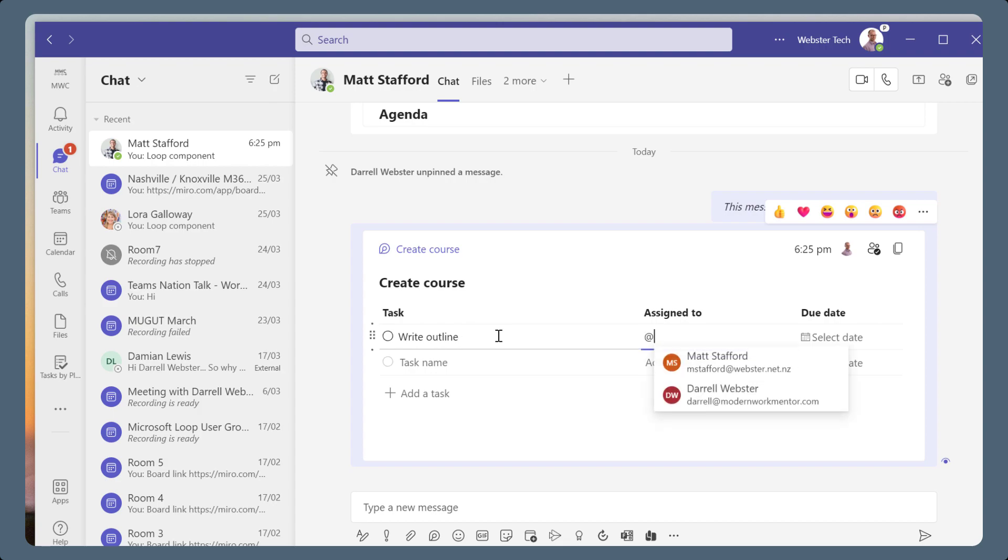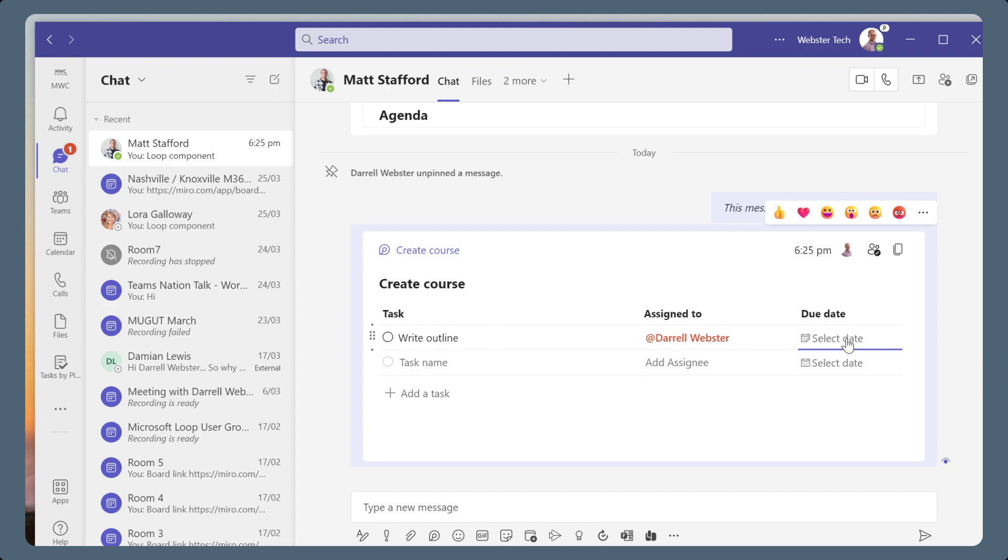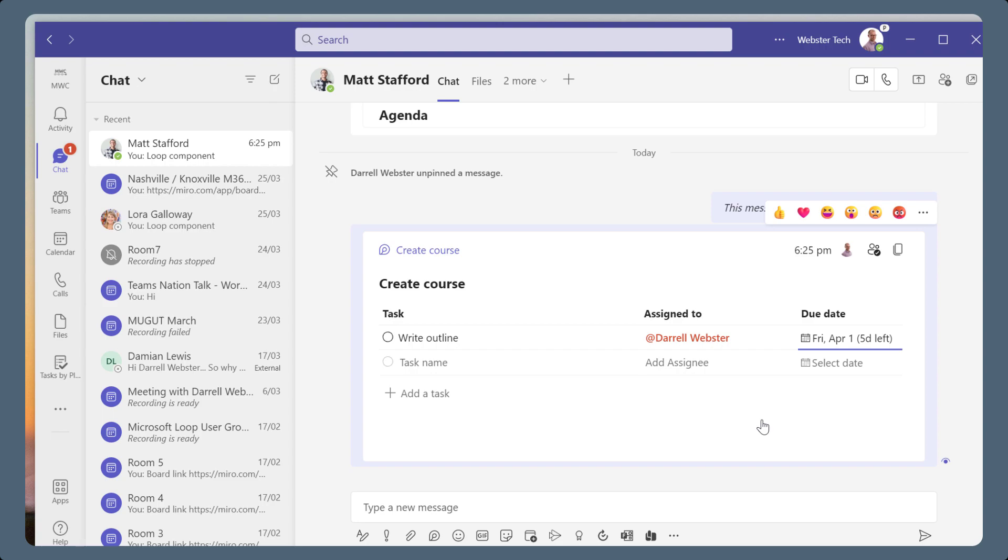In the Assign To column, add or mention a person to assign the task. Select a date for when the task is due. It will show the date and in brackets the number of days till that date is due.